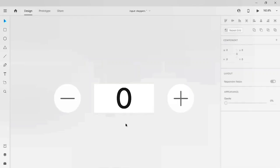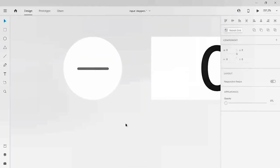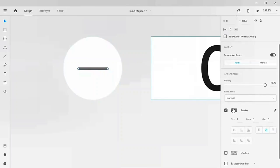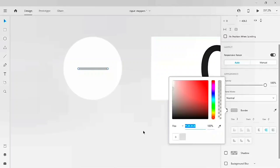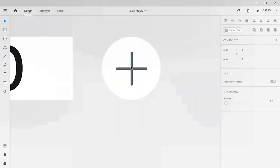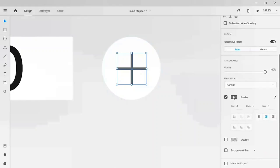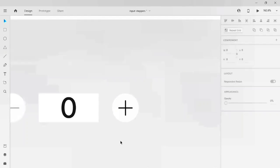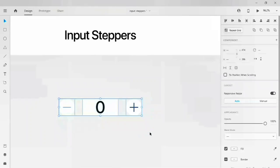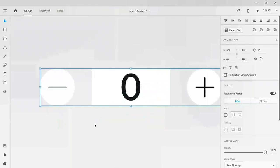Now our basic structure of the input stepper is ready. Before that, let's add a disabled state of the minus. Let me add this color to my color palette and I'll give this plus color to black to get active state. Let's group this plus as well as the minus with the values.